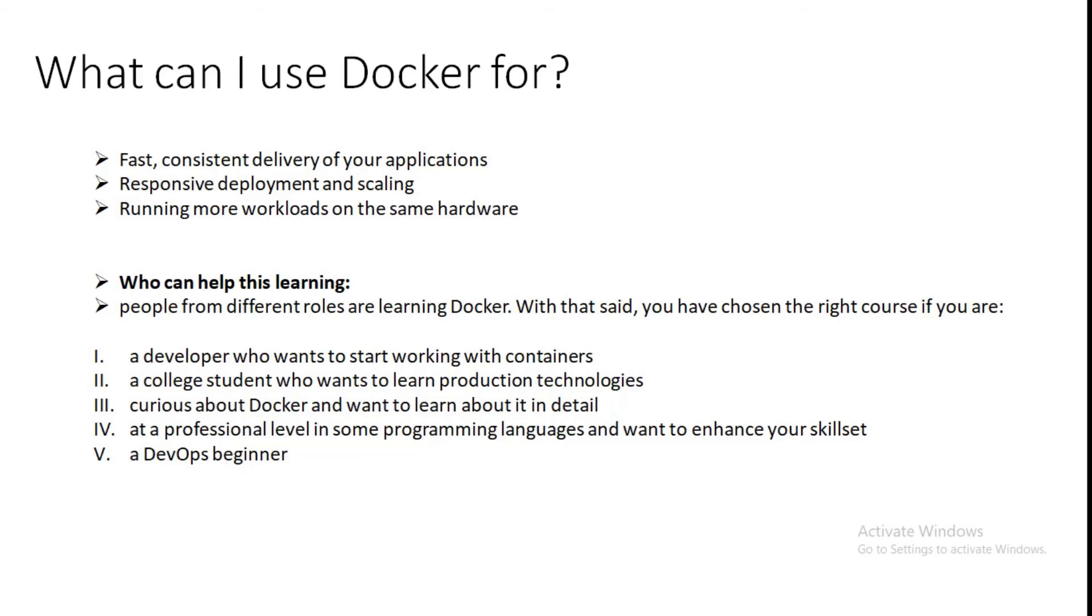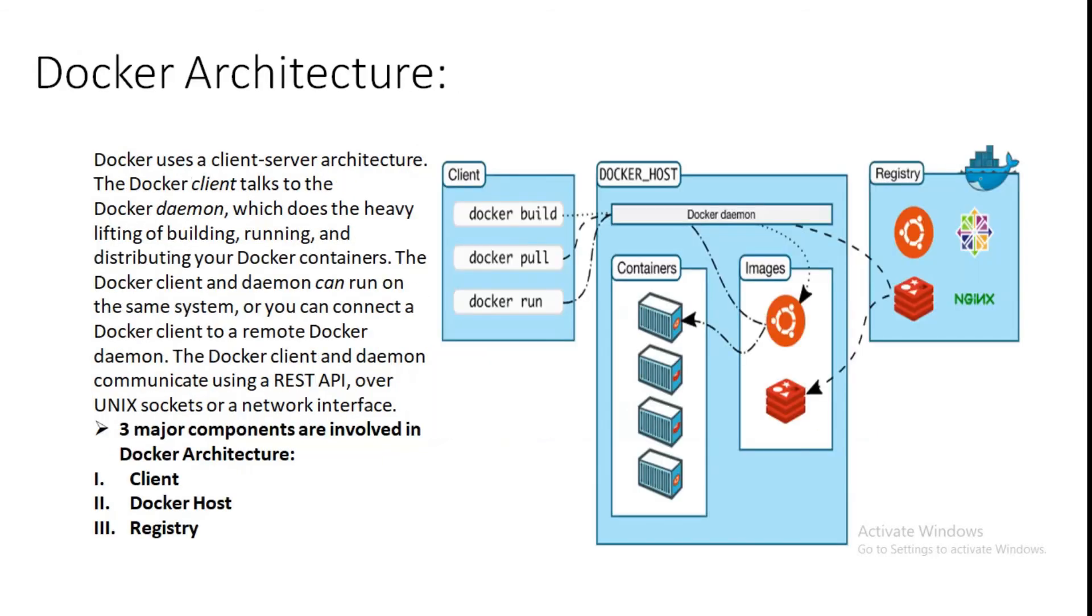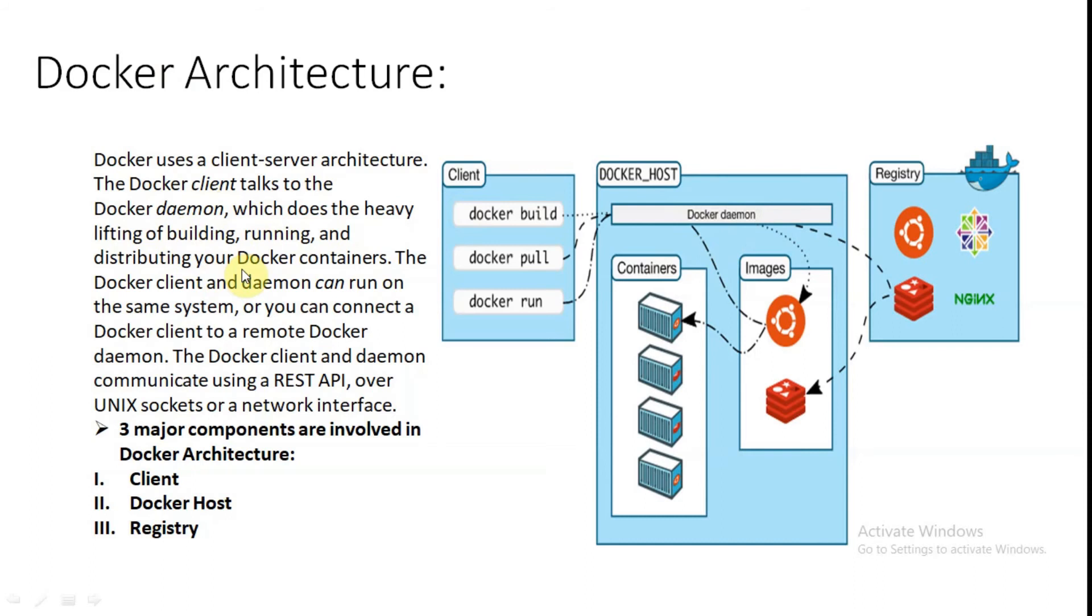Let's understand the architecture of Docker. Docker uses client-server architecture. The Docker client talks to the Docker daemon. This is the client and it directly talks to the Docker daemon, which does the heavy lifting of building, running, and distributing your Docker containers. The Docker client and daemon can run on the same system, or you can connect a Docker client to a remote Docker daemon. The Docker client and daemon communicate using the REST API over UNIX sockets and network interfaces.